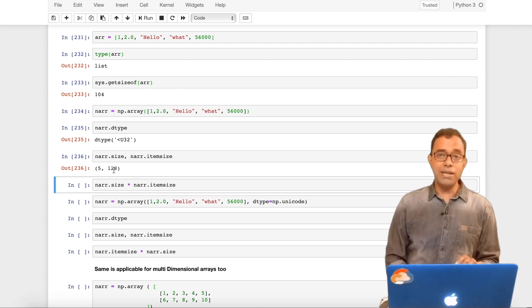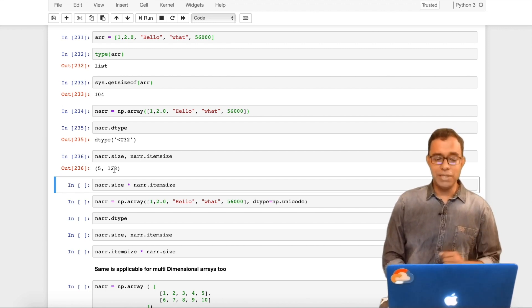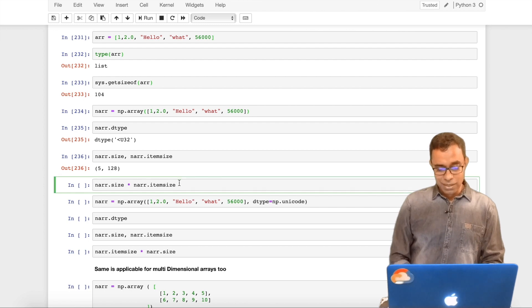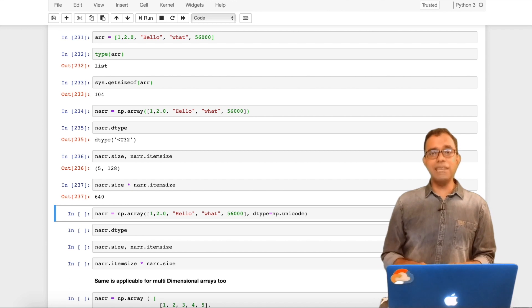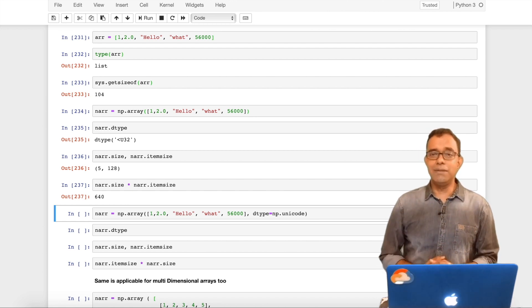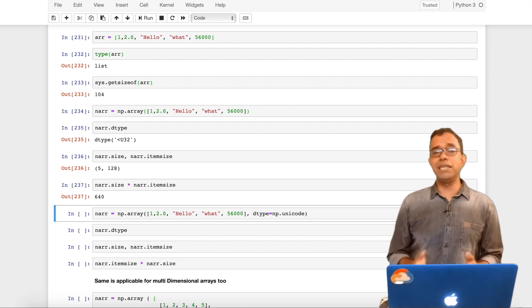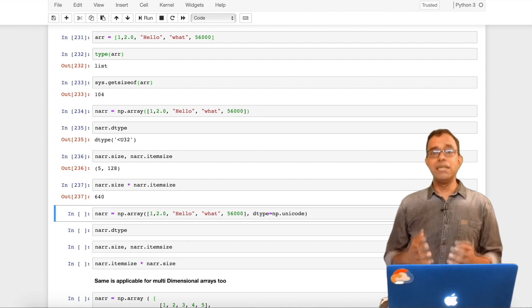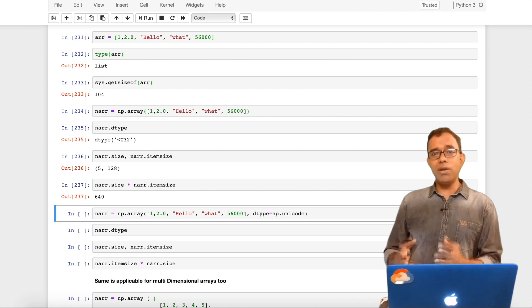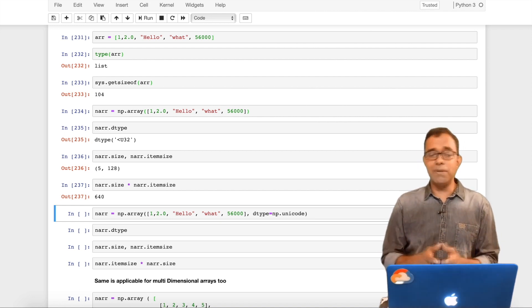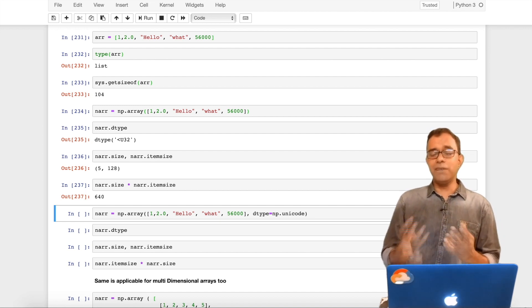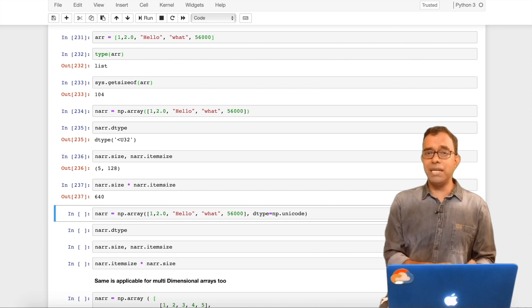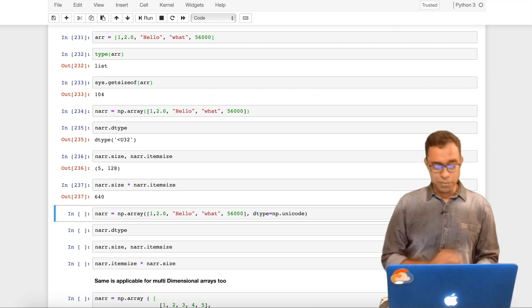Here 1 is also becoming unicode string, 2.0 is also becoming unicode string, so does 56000. That's why it is using a unicode type to store everything. All the elements in this NumPy array will be stored as unicode type. Data type is seen as unicode 32 bits. Array length is 5, item size is 128 bytes for each individual item because it is using it as unicode 32 bit strings. So if I calculate the overall size, it comes as around 640.